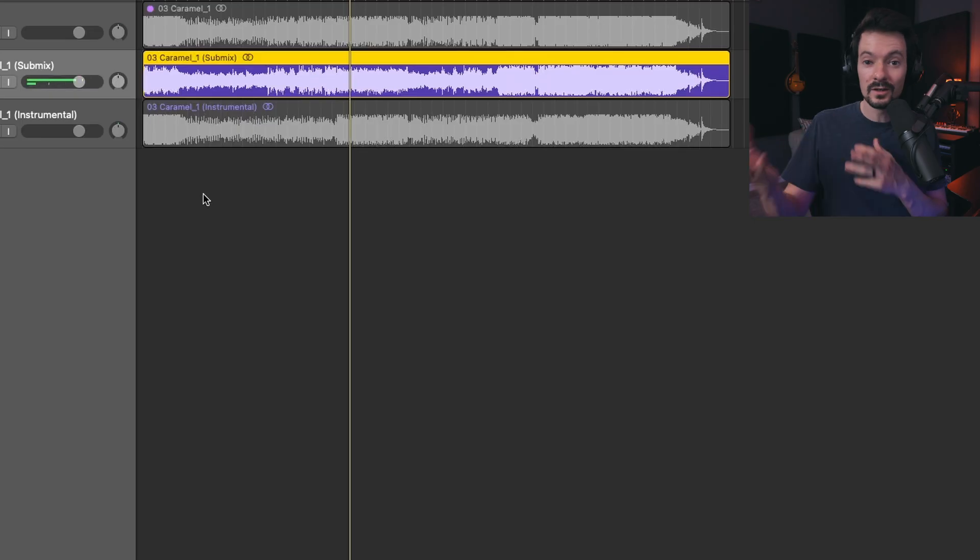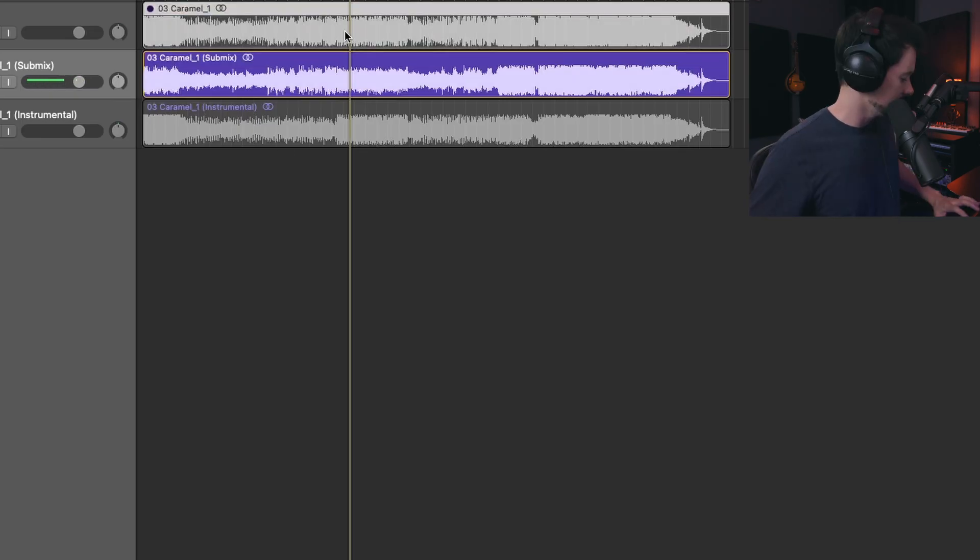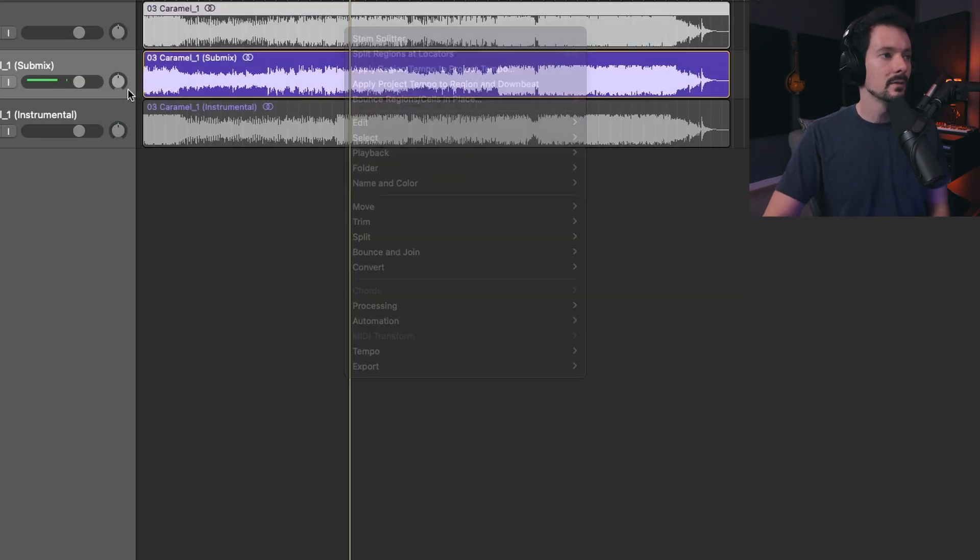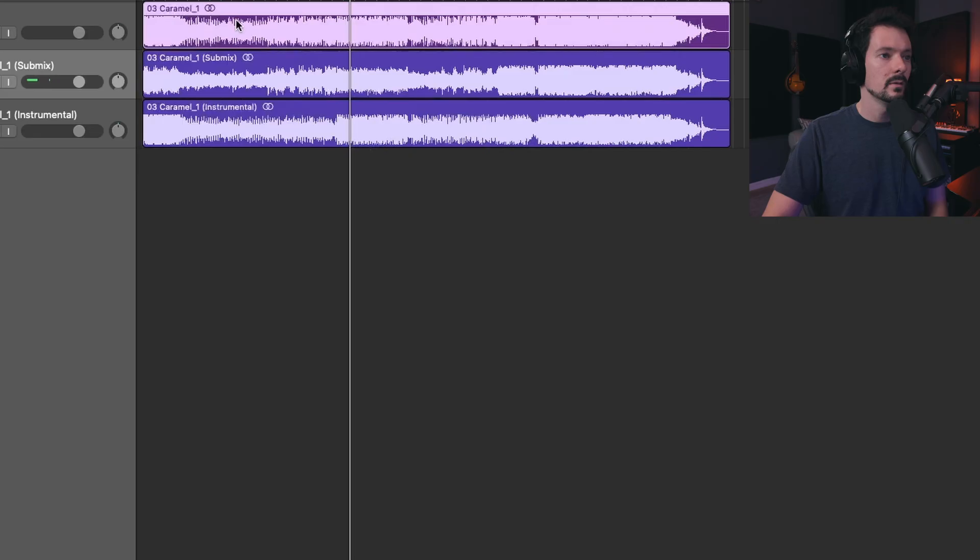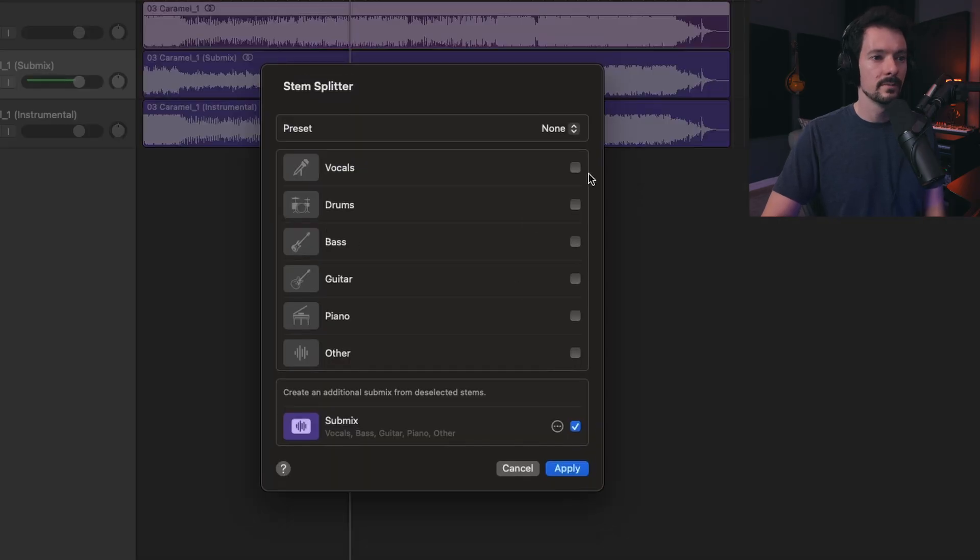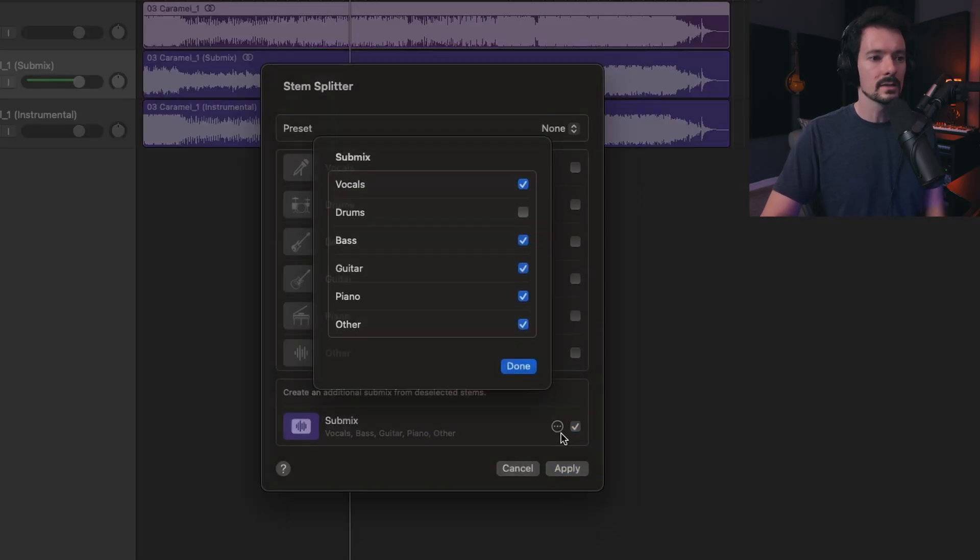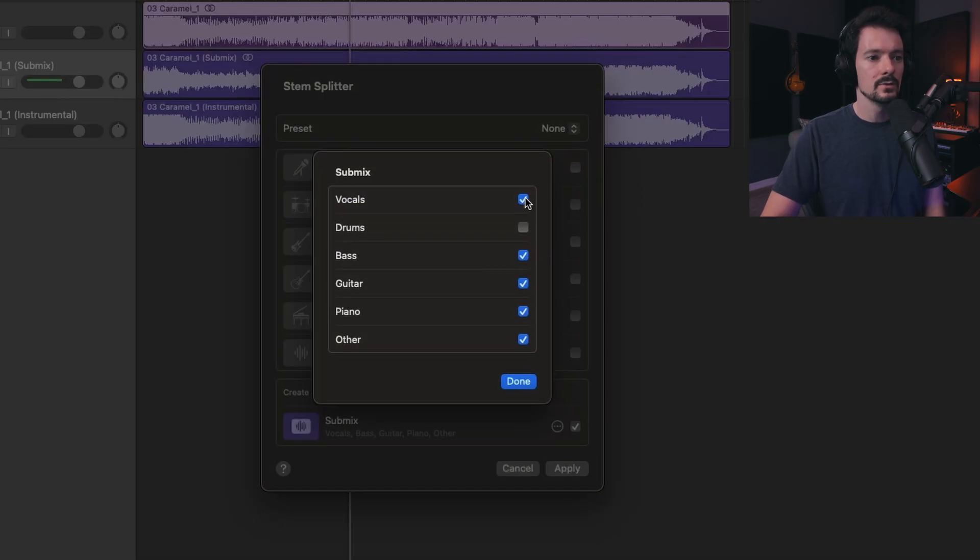Or if you're a guitar player and want to do a jam track, hopefully you're getting the point by now. You can come up here, access stem splitter, and do the same thing. Go to submix and just uncheck.